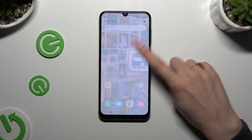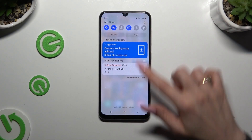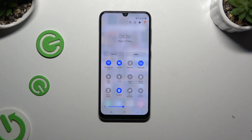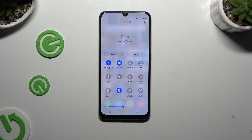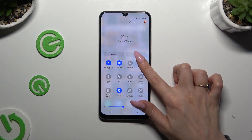Begin by going into the tab menu and looking for a grey portrait shortcut or a blue autorotate one. Mine is over here and it's blue, so when I click it it's grey and it says portrait. That means autorotation is currently disabled. To enable it, click on the portrait shortcut until it says autorotate.